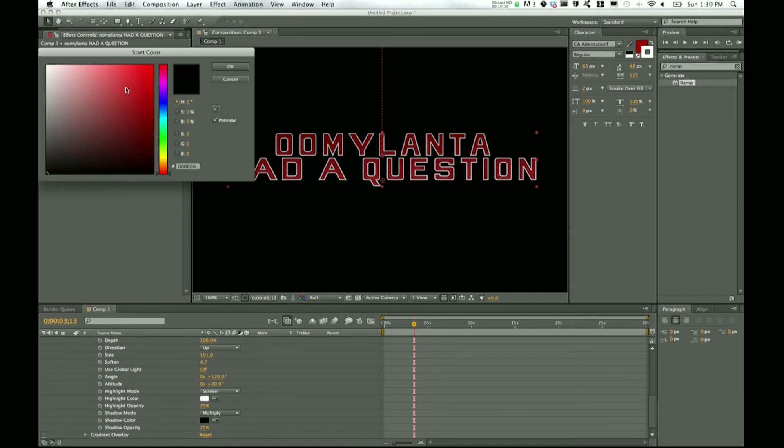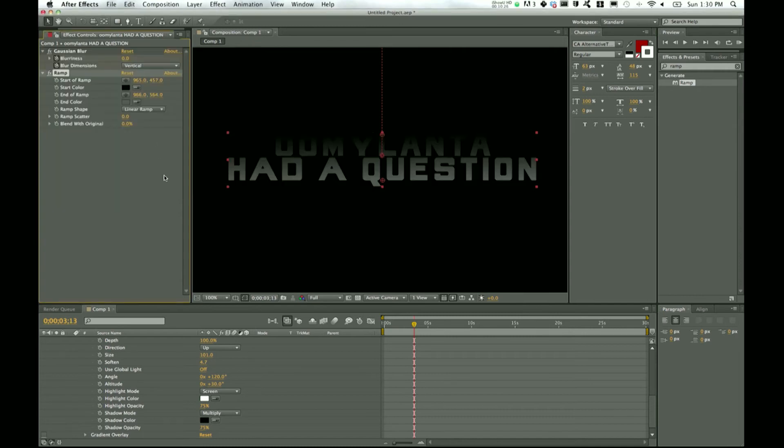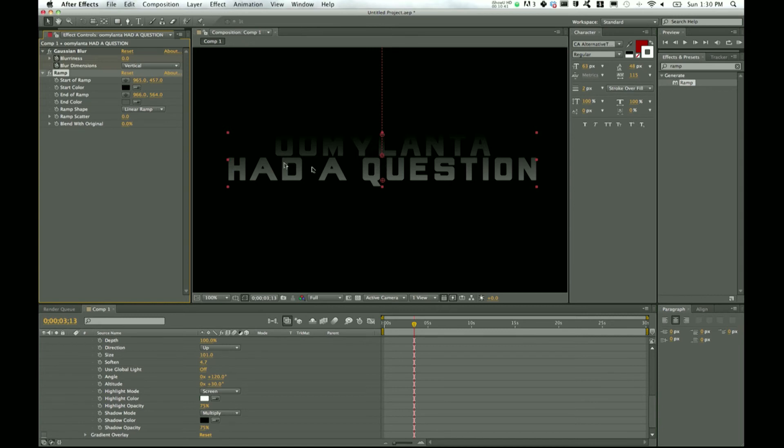We can blend it with the original to give it more of that look we were trying to get and darken that. So there you can kind of see how ramp is used. Ramp is usually more for solid layers or one full colored layer, and that's how you usually use it. But I think in that first tutorial I did, I used ramp on the text. So you can see how those two are different but very similar at the same time.